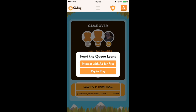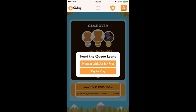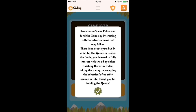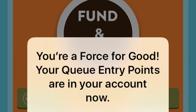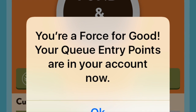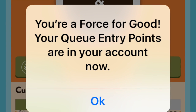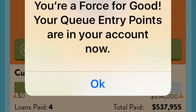After you find out how you scored on the team, click on 'Interact with Ad for Free.' That will showcase platforms where you will earn cue points based on different values. When you interact with the ad you will receive a notice that you're a force for good and your cue points are now in your account. If you do not see this message, it means you didn't fully interact with the ad — please contact us through support and we will investigate the issue.